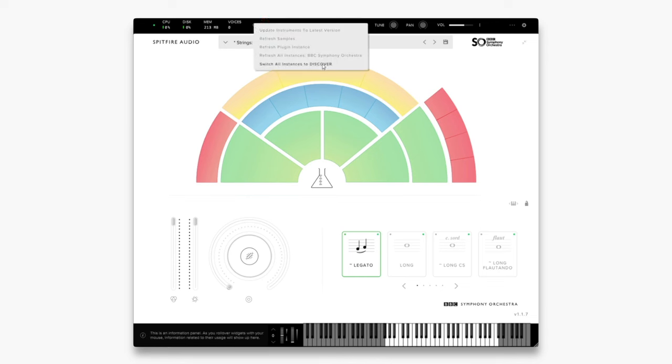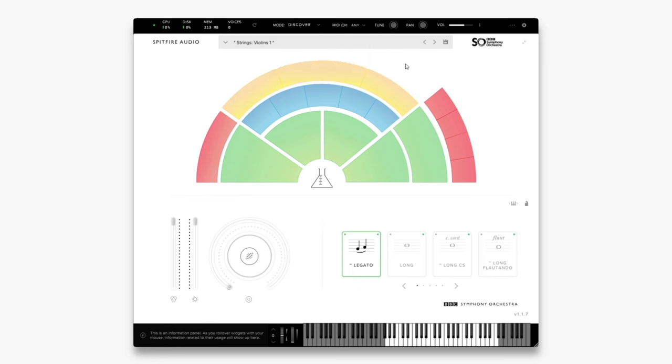From here you can choose Switch all instances to whichever version you're currently on. As I'm on Discover currently, this states Discover as the version to switch to. If I switch to Core, you'll see that that option changes.